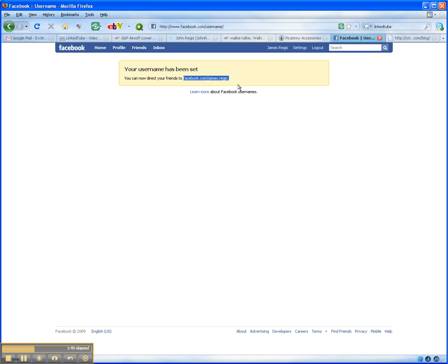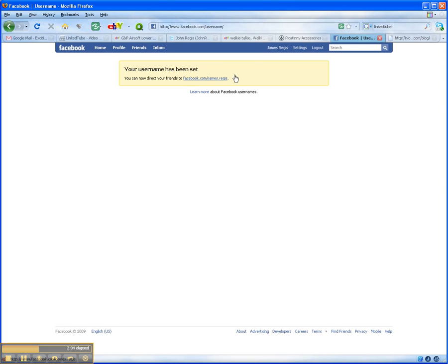You could then use that in Twitter, use that in emails, use it for promoting yourself, and it looks much cleaner. You don't have to use any tiny URL or snip URLs to shorten it, and people can see what they're clicking on. That's it. Thank you.